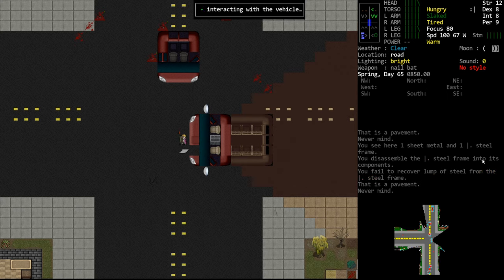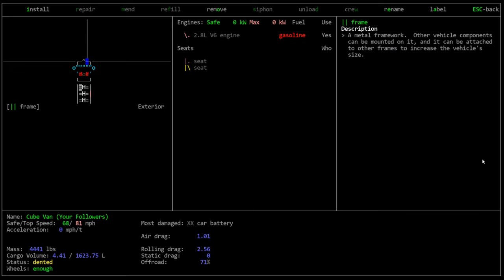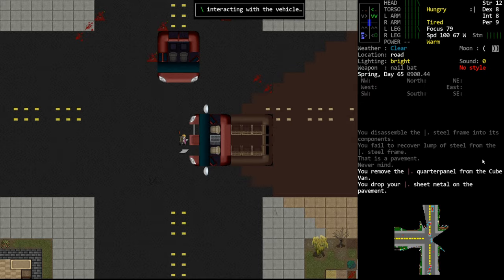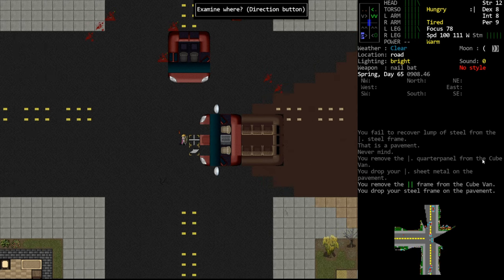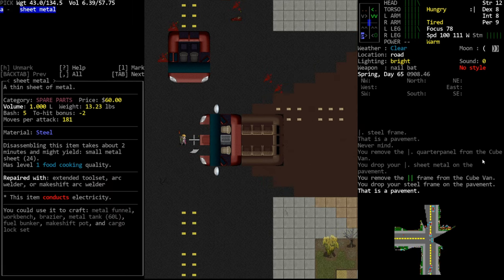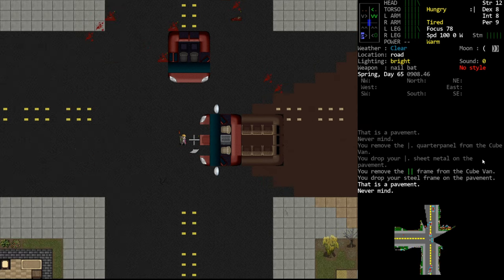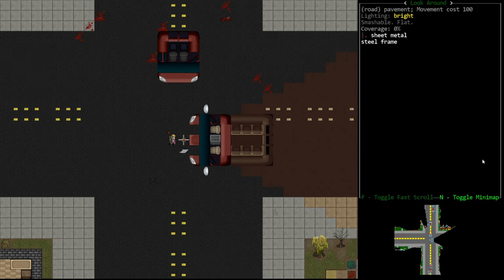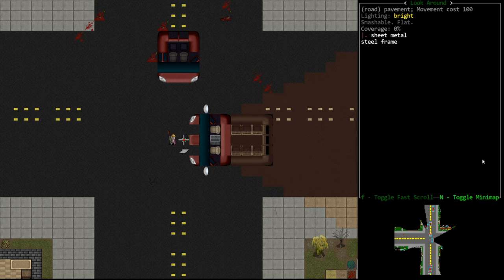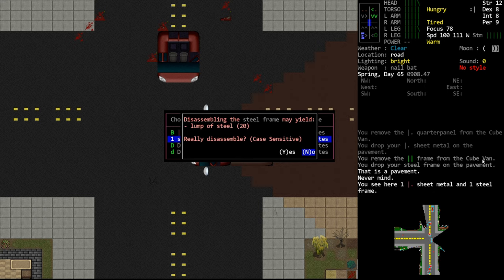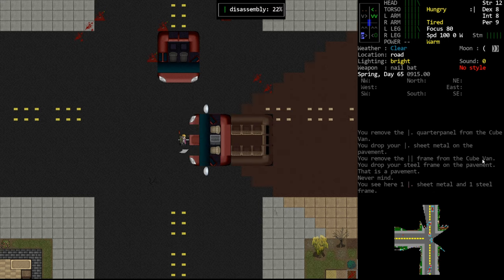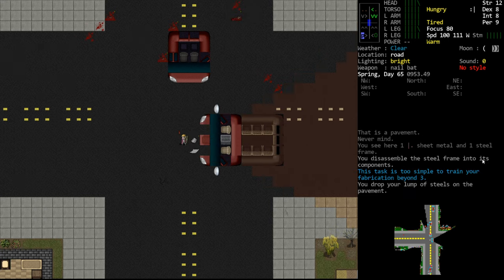I know I'm complaining a lot, but in cataclysm, if you butcher something that is partially damaged, it sometimes literally gives you nothing. And it's like, I pull the frame off of it. There's obviously something that you can get out of it because it still exists. At the very minimum, it should give you scrap metal. It shouldn't just disappear from existence. But here we'll butcher this one. It takes a long time, but it gives a lot of lumps of steel. Lumps of steel are the biggest chunks that you will get.